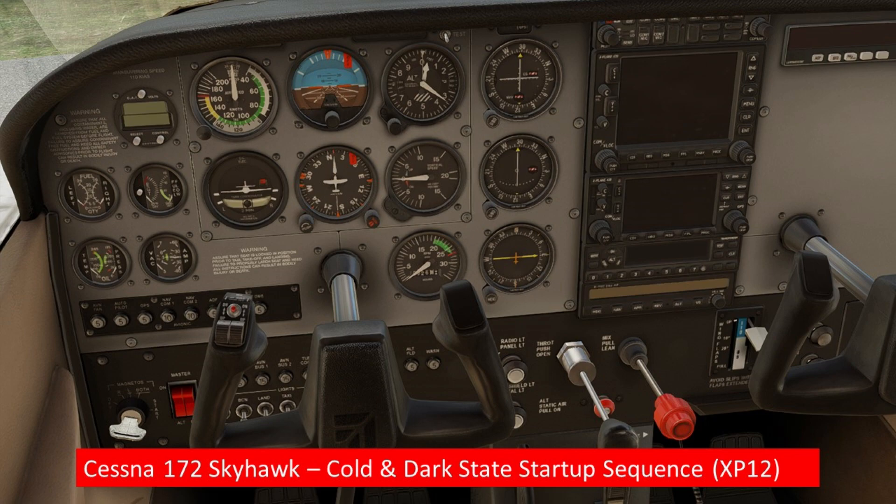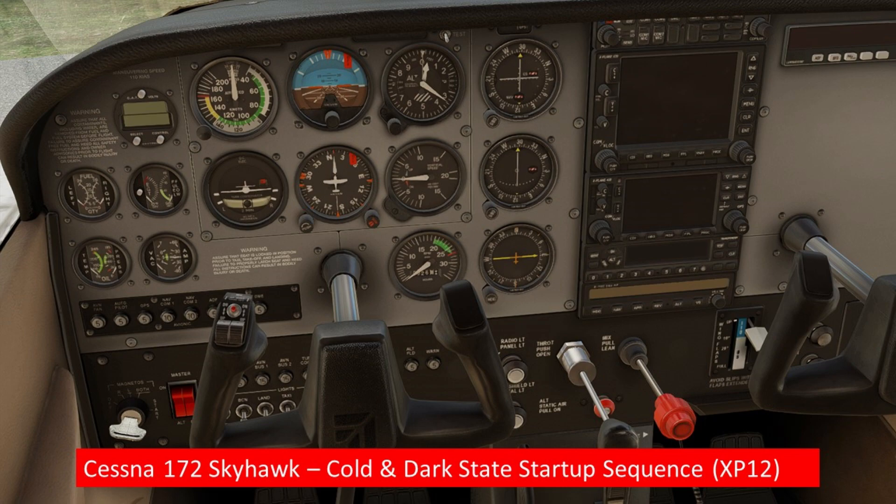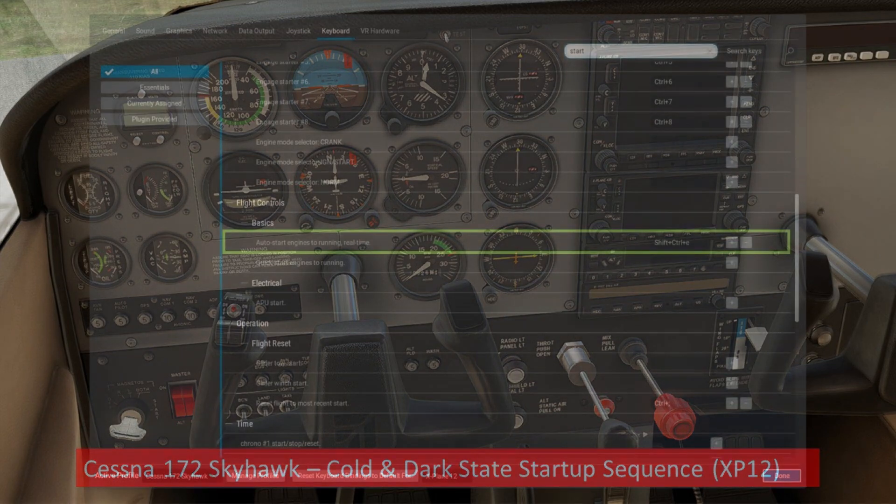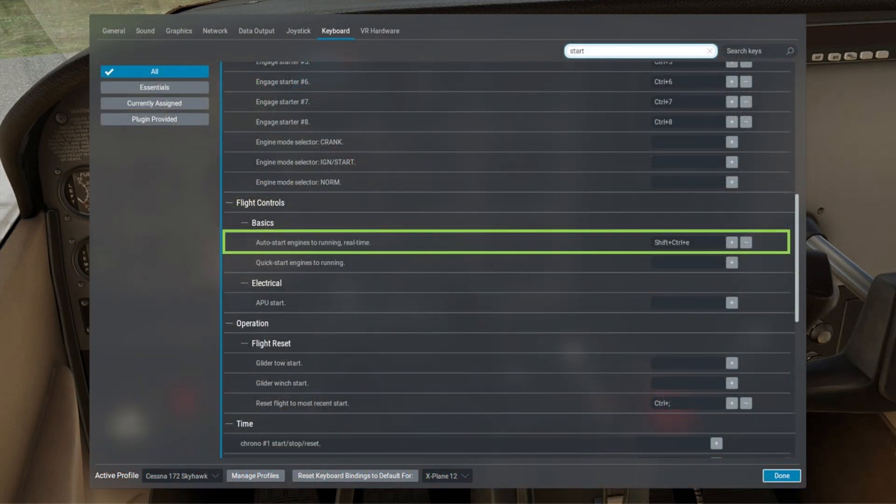As far as this short video today is concerned, I'm just going to use a Cessna 172 Skyhawk for demonstration purposes and I'll set up a cold and dark state startup sequence simply to give you an idea of the potential of this stuff in the future, which I think is going to be enormous.